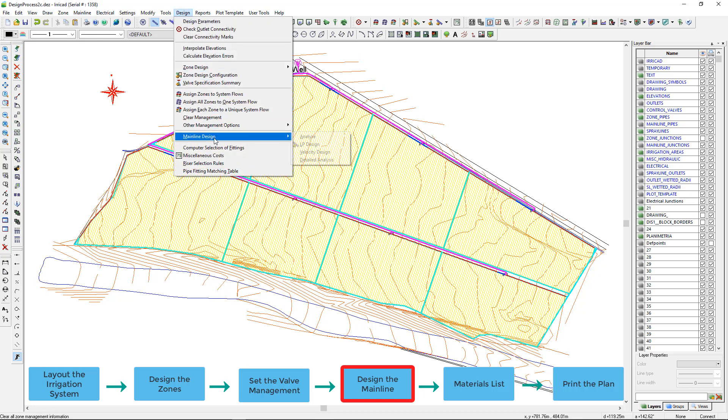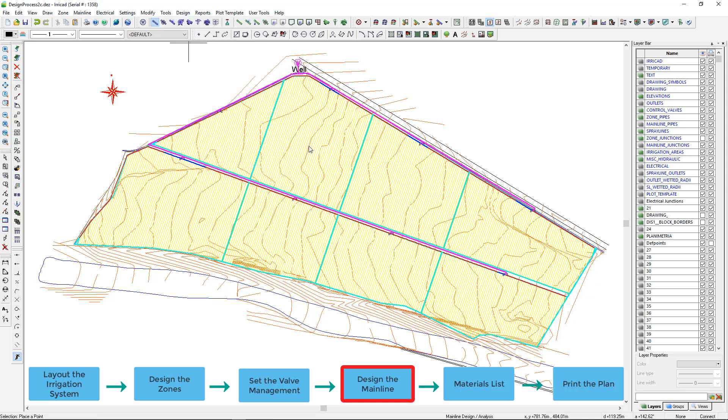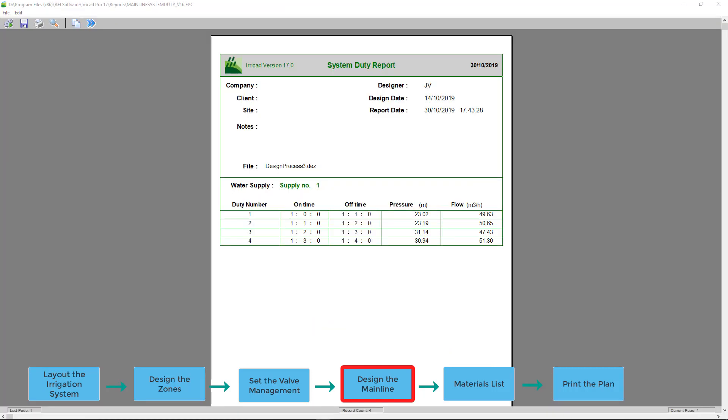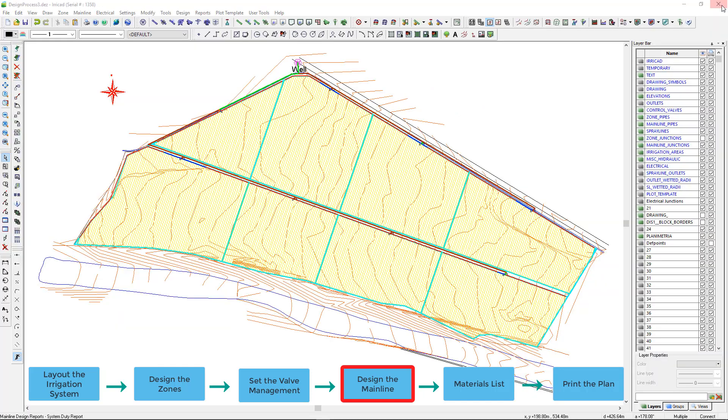Running mainline LP design, Ericad sizes the mainline pipe based on the valve pressure requirements. I asked Ericad to calculate the water supply pressure for me, so each system flow will produce a system jetter requirement from the water supply. This information is shown in the system jetter report and can be used to size a pump.